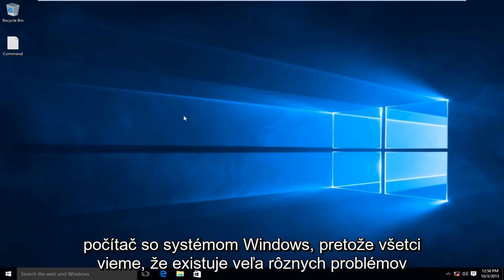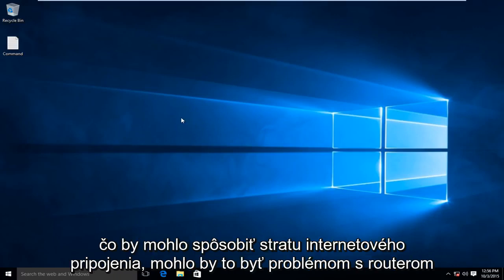Today I will be showing you how to fix your internet connection in your Windows-based computer. As we all know, there are many different issues that could cause the loss of internet connection.